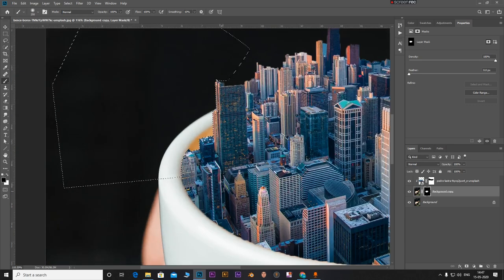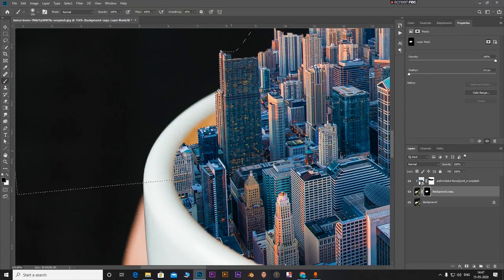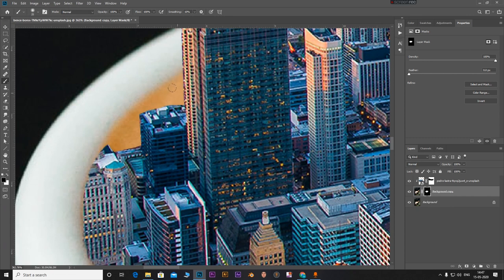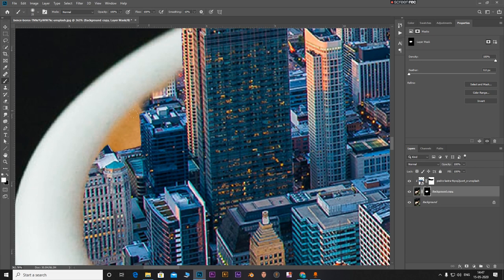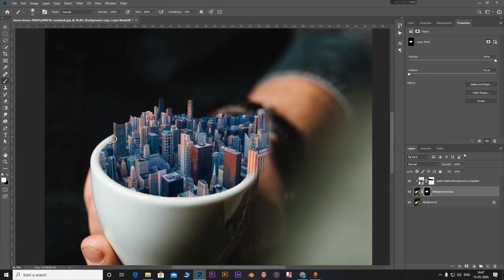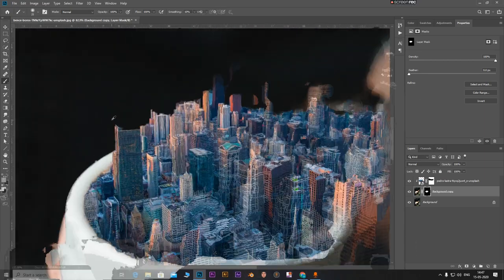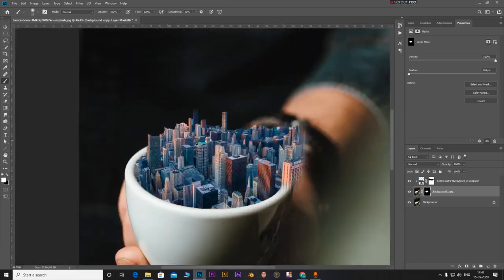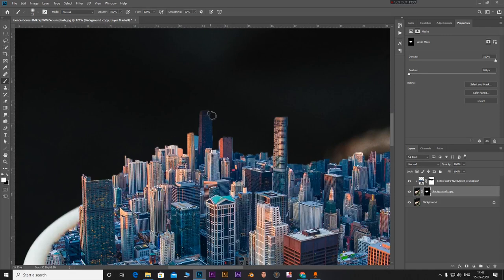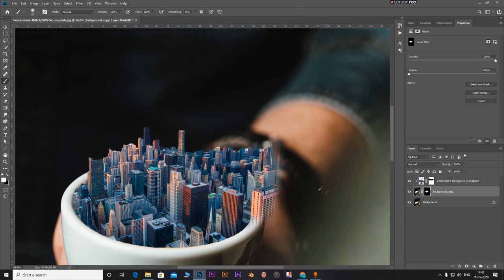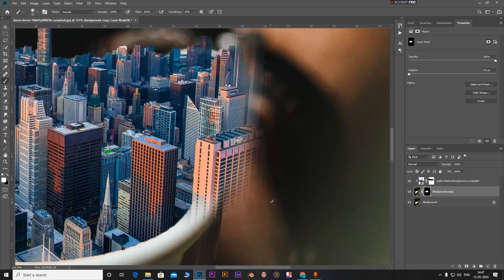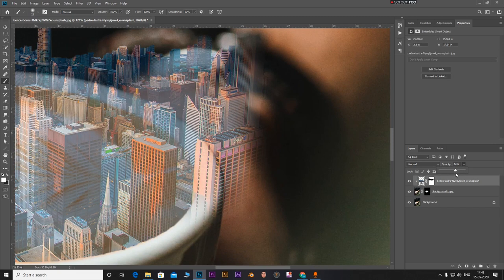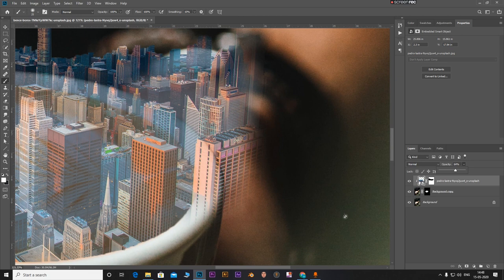Now if you notice we have a bit of complication right there. Ctrl D to deselect everything. With the soft brush, press X to make the color white and just paint this area. Now one side is completed. Let's go to the other side. We can just reduce the opacity of this to see the form of the glass more clearly.